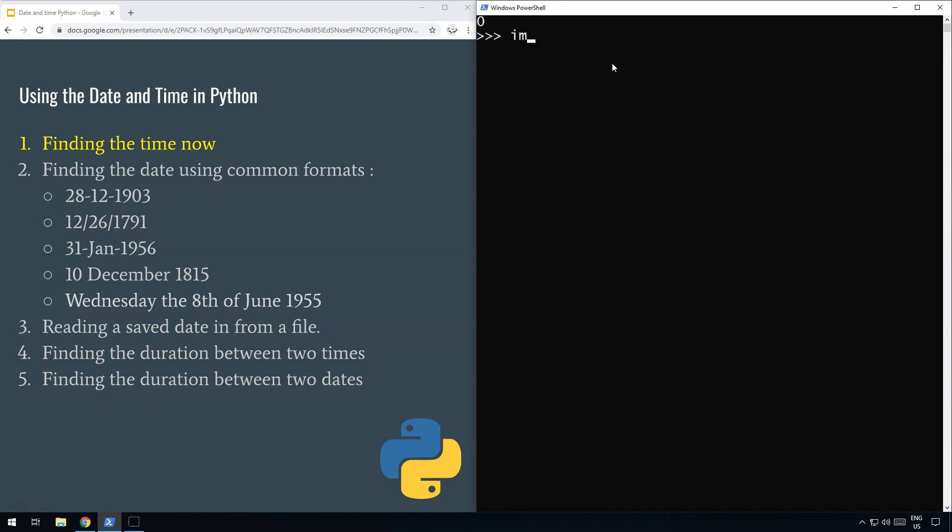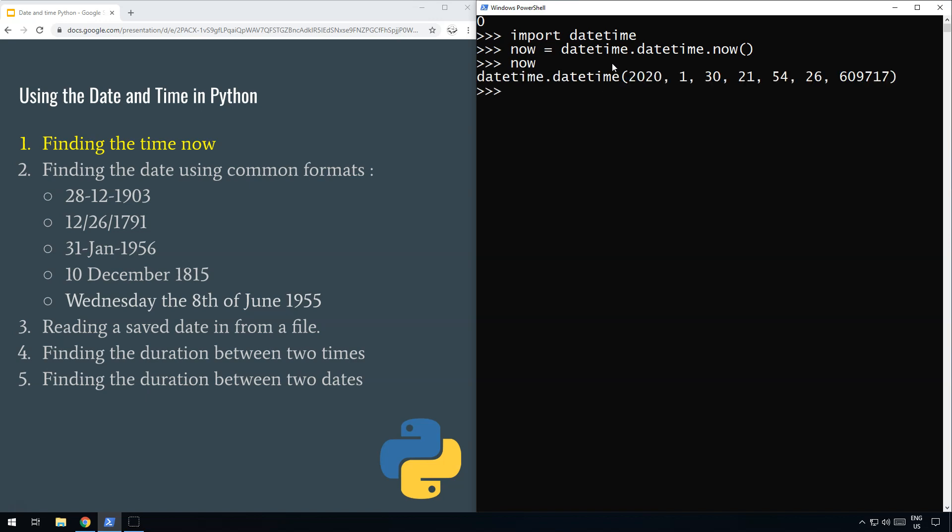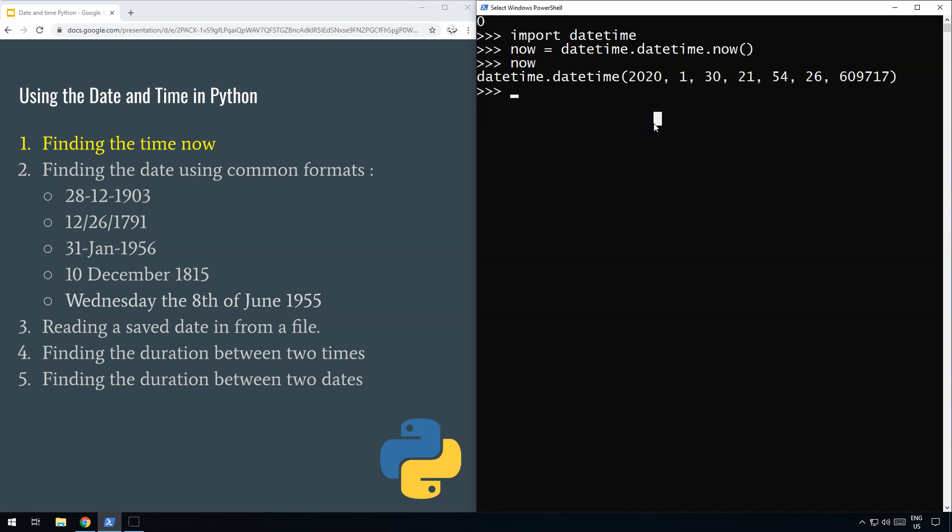The first thing you need to do is import datetime, the datetime module. Then, to get the time now, we do now equals datetime.datetime.now(). That creates a datetime object which contains all the information about the date and time now, but it's not in a very pretty format, so we need to format it to make it look pretty.